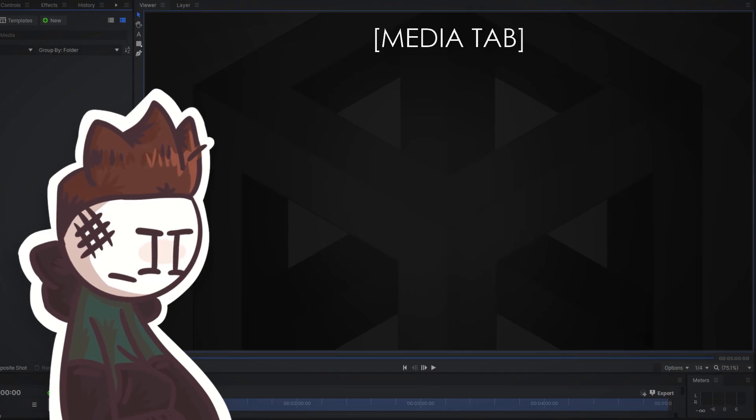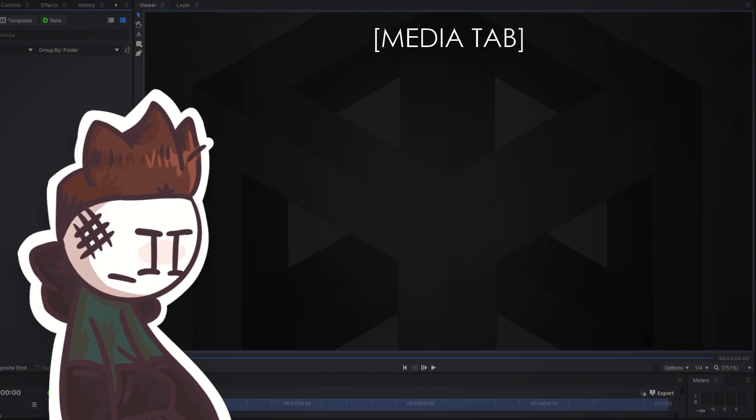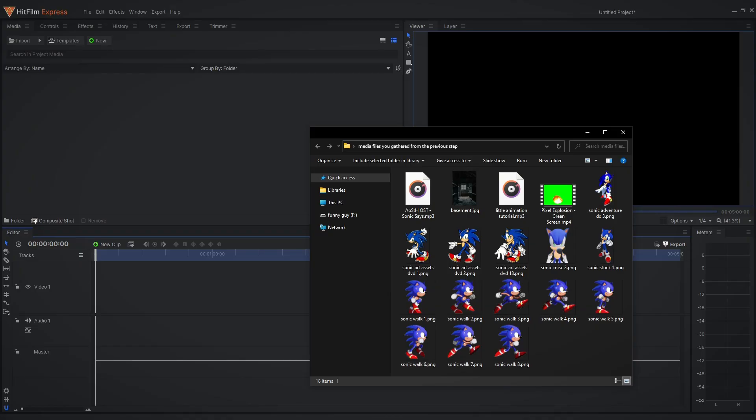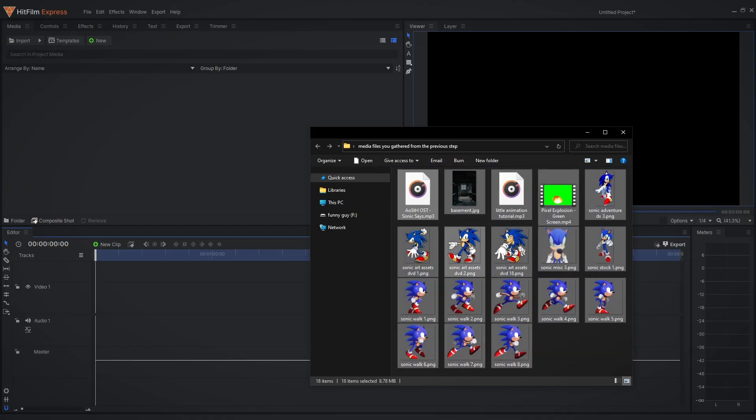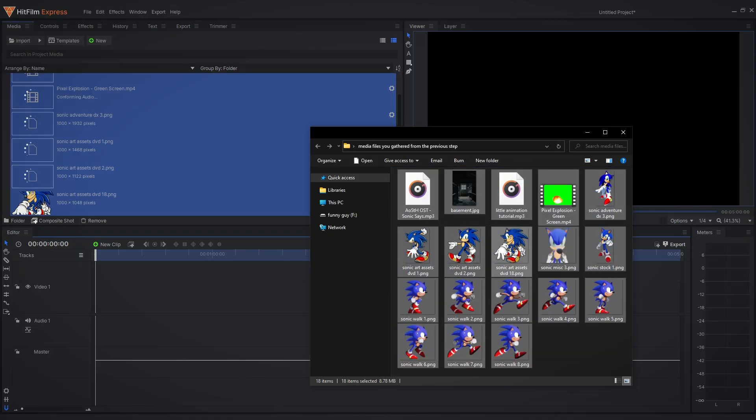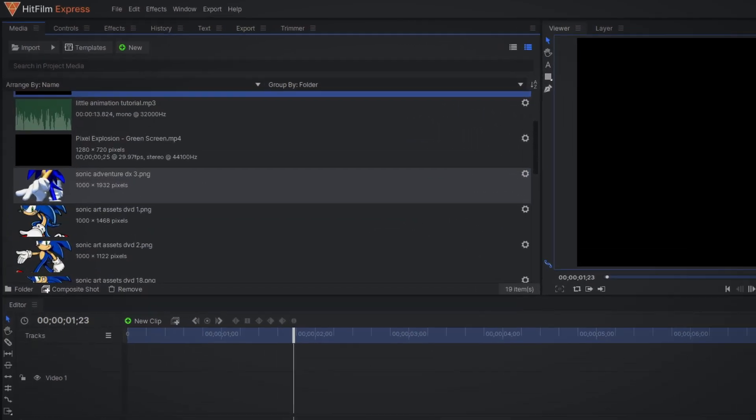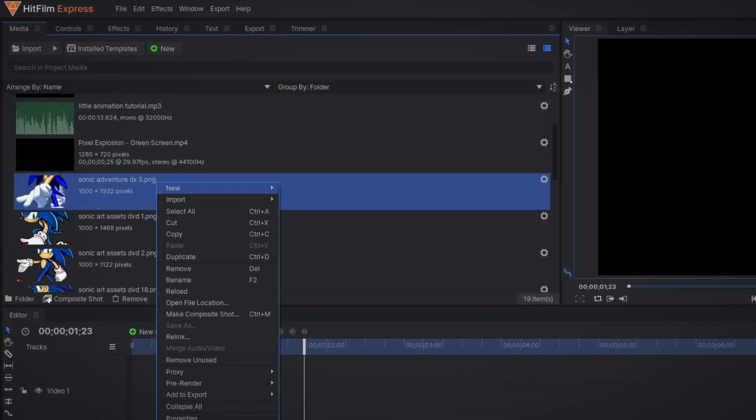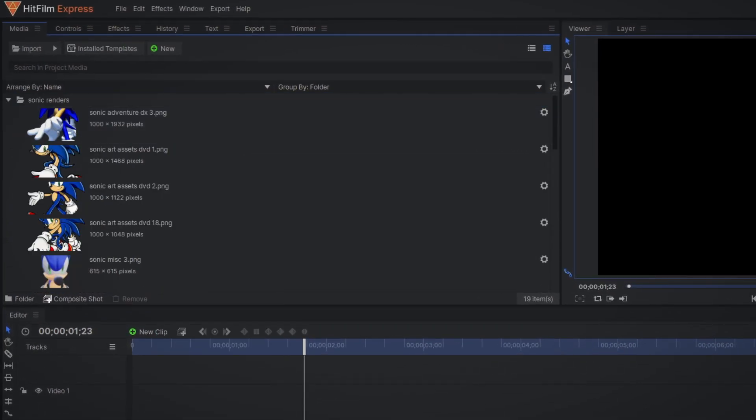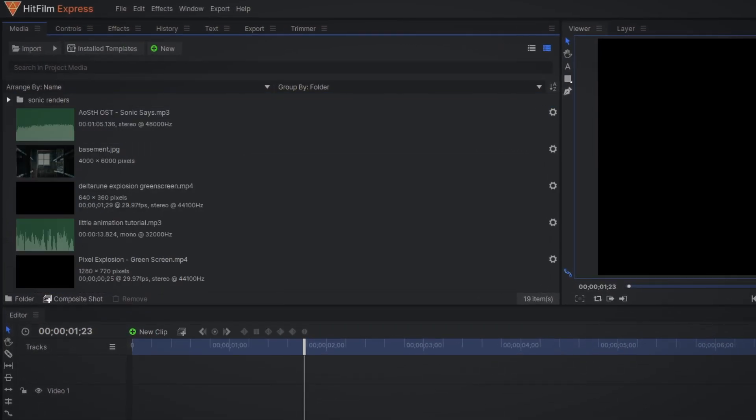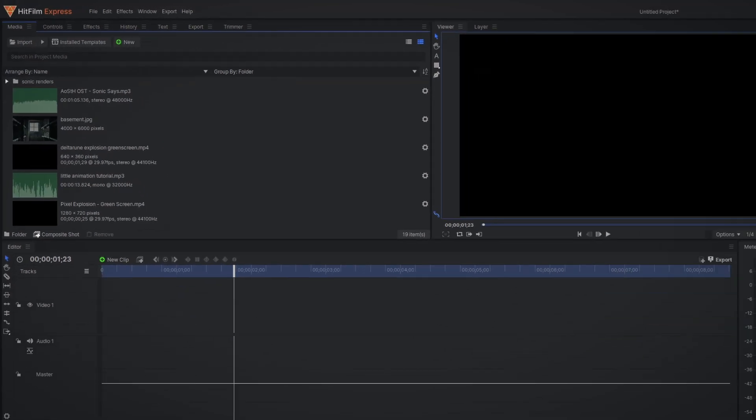So once you've made a new project, just drag all your media files you gathered from the previous step into the media section. You can create specific folders for your media in HitFilm too which comes in real handy for longer videos.